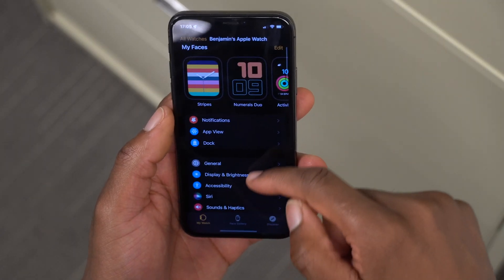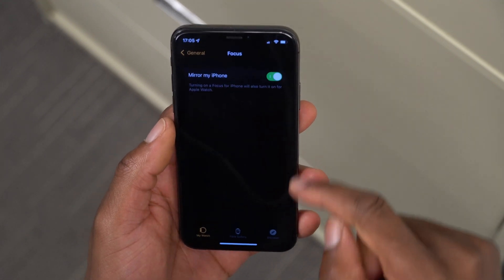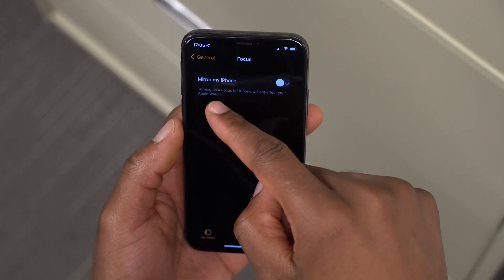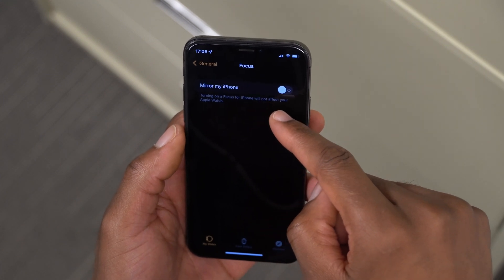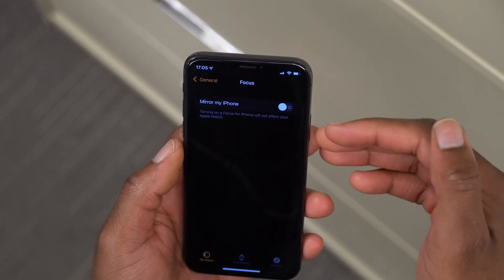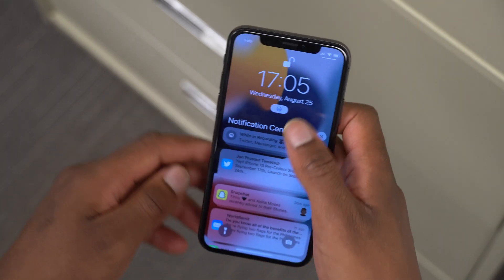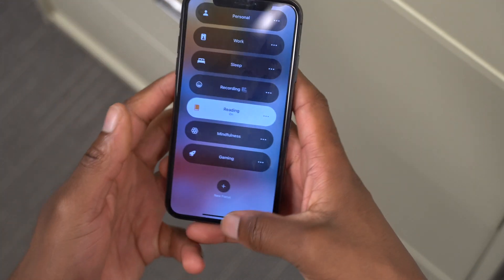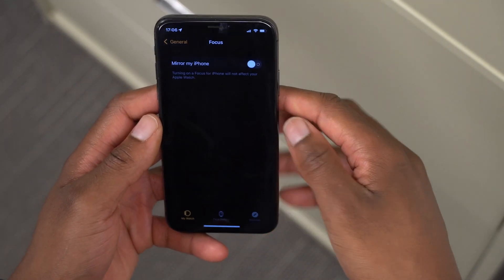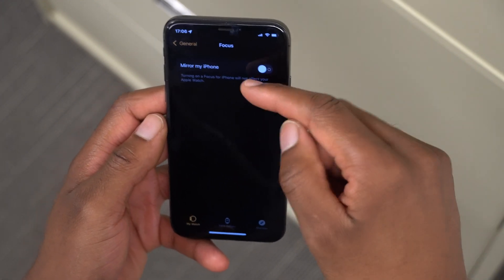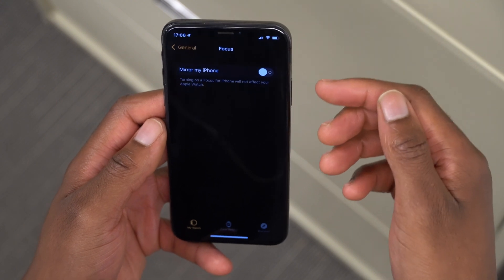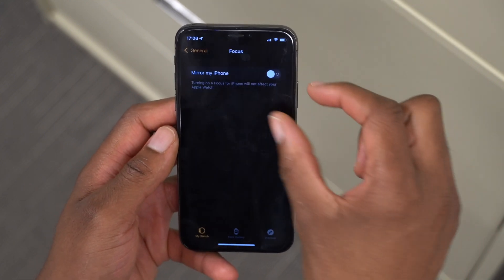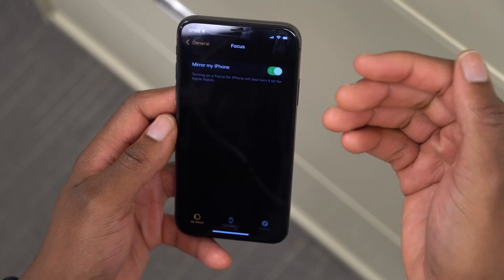If you open Apple Watch, go to General, then Focus, and turn off your Focus, you can see the wording isn't as complicated as it was before. It now says 'Turning on a Focus for iPhone will not affect your Apple Watch.' So if this is off, it simply tells you that turning on a Focus mode on your device won't carry over to the Apple Watch. Before, it had complicated wording like 'Turning off Focus for Apple Watch will require you to set up Focus separately for Apple Watch.' Some long, complicated sentences have been shortened with this update.